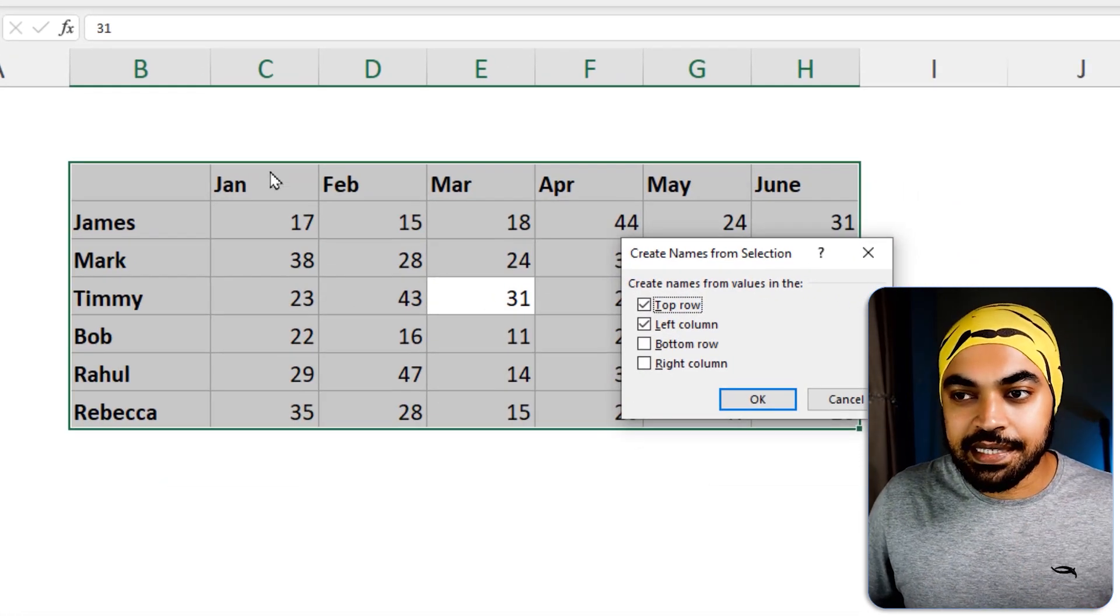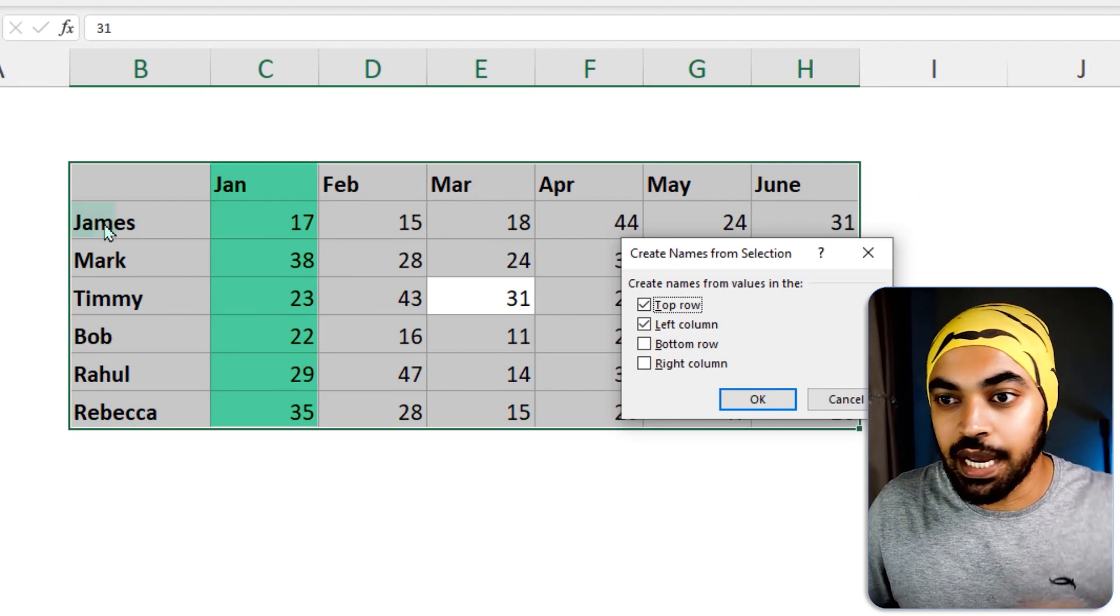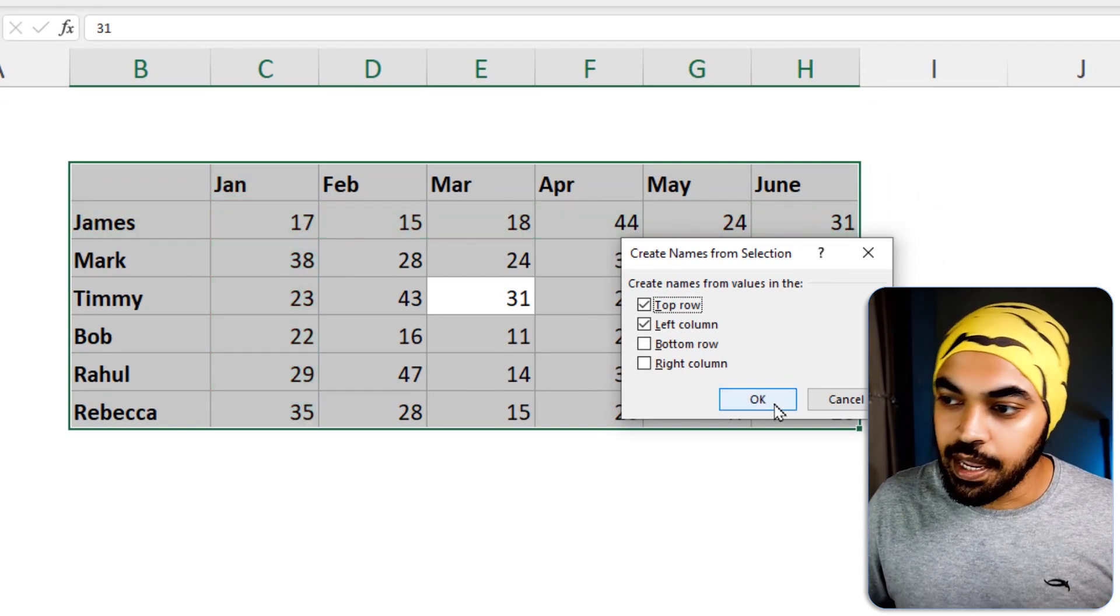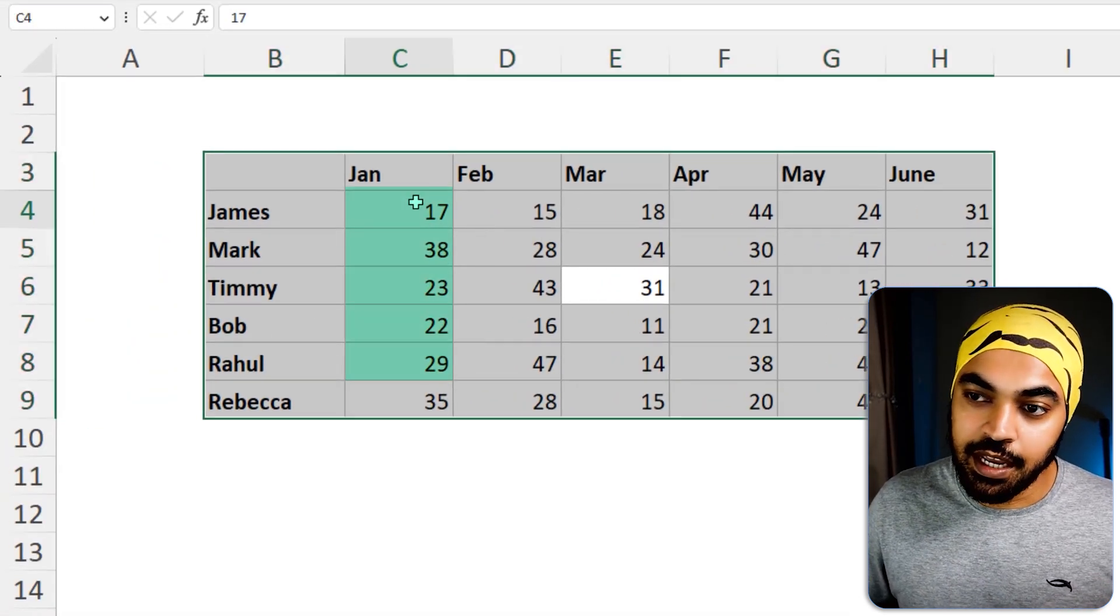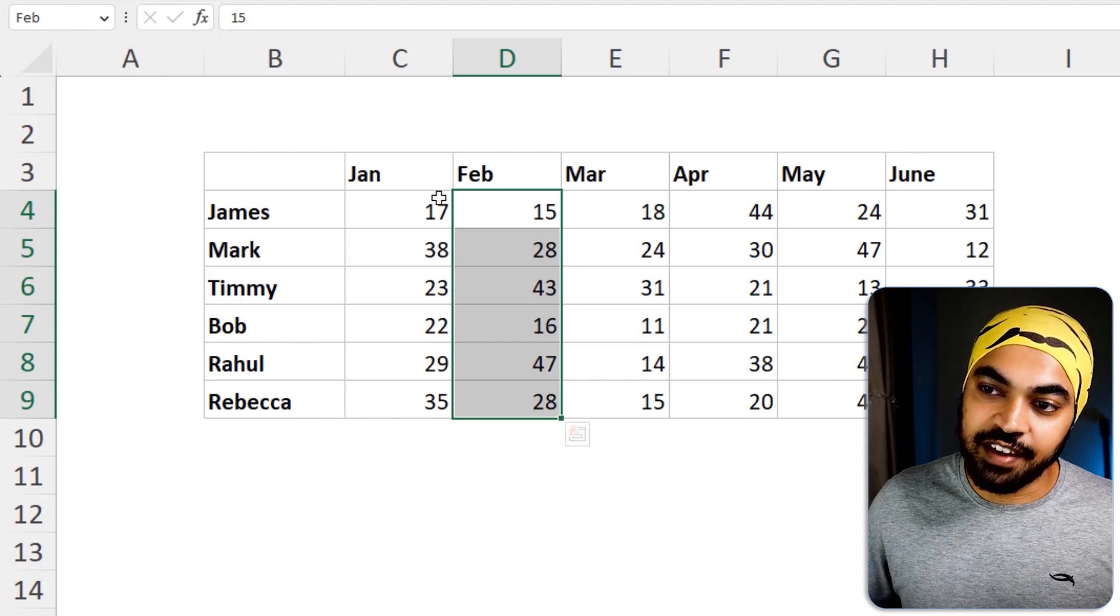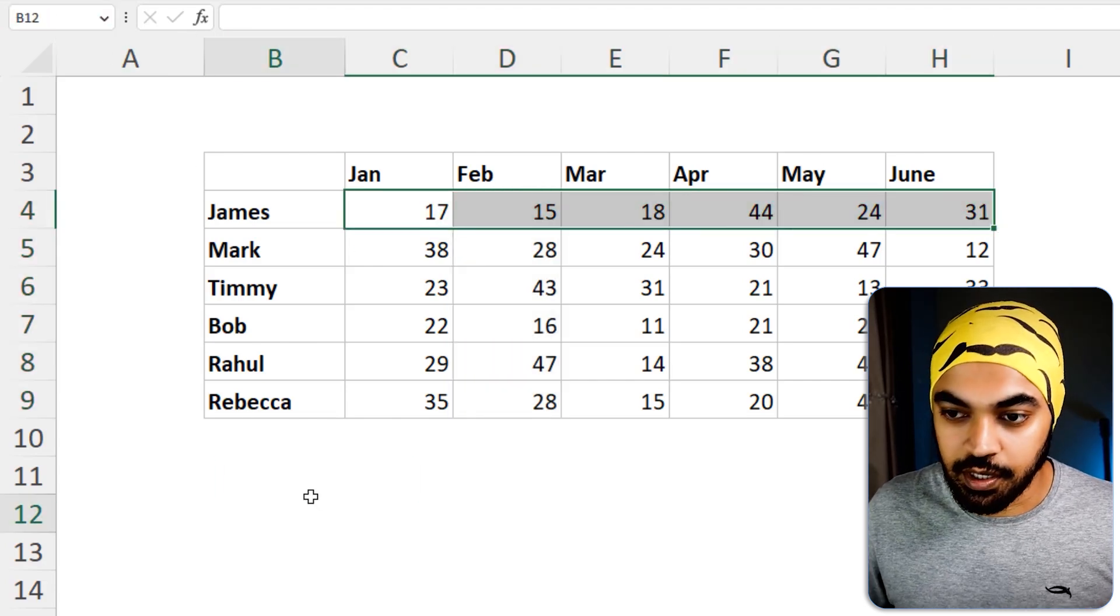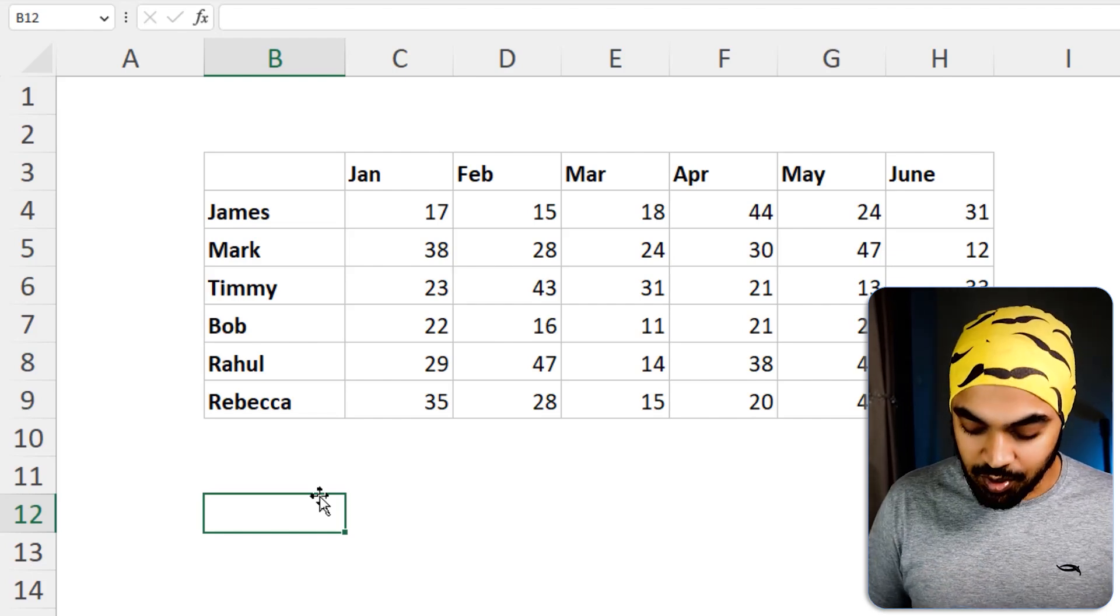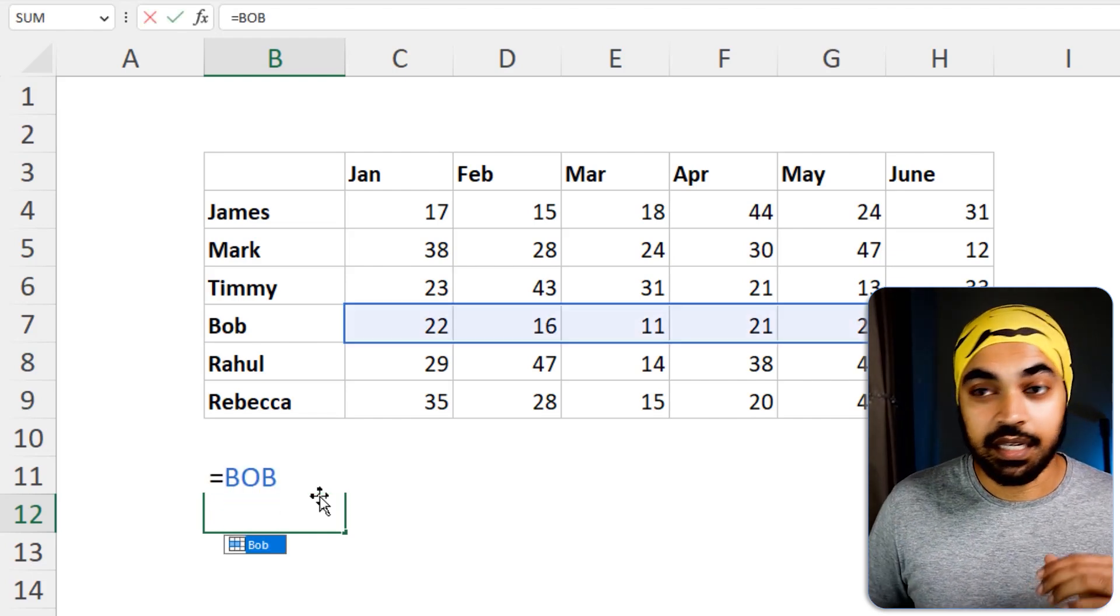So Control Shift F3. And what we're trying to say is that, hey, this entire column is going to be named as Jan. This entire row is going to be named as James, so on and so forth. And once you click on OK, this entire data has been named, right? So this entire thing has been called Jan, this entire thing has been called Feb, this entire thing has been called James, so on and so forth.